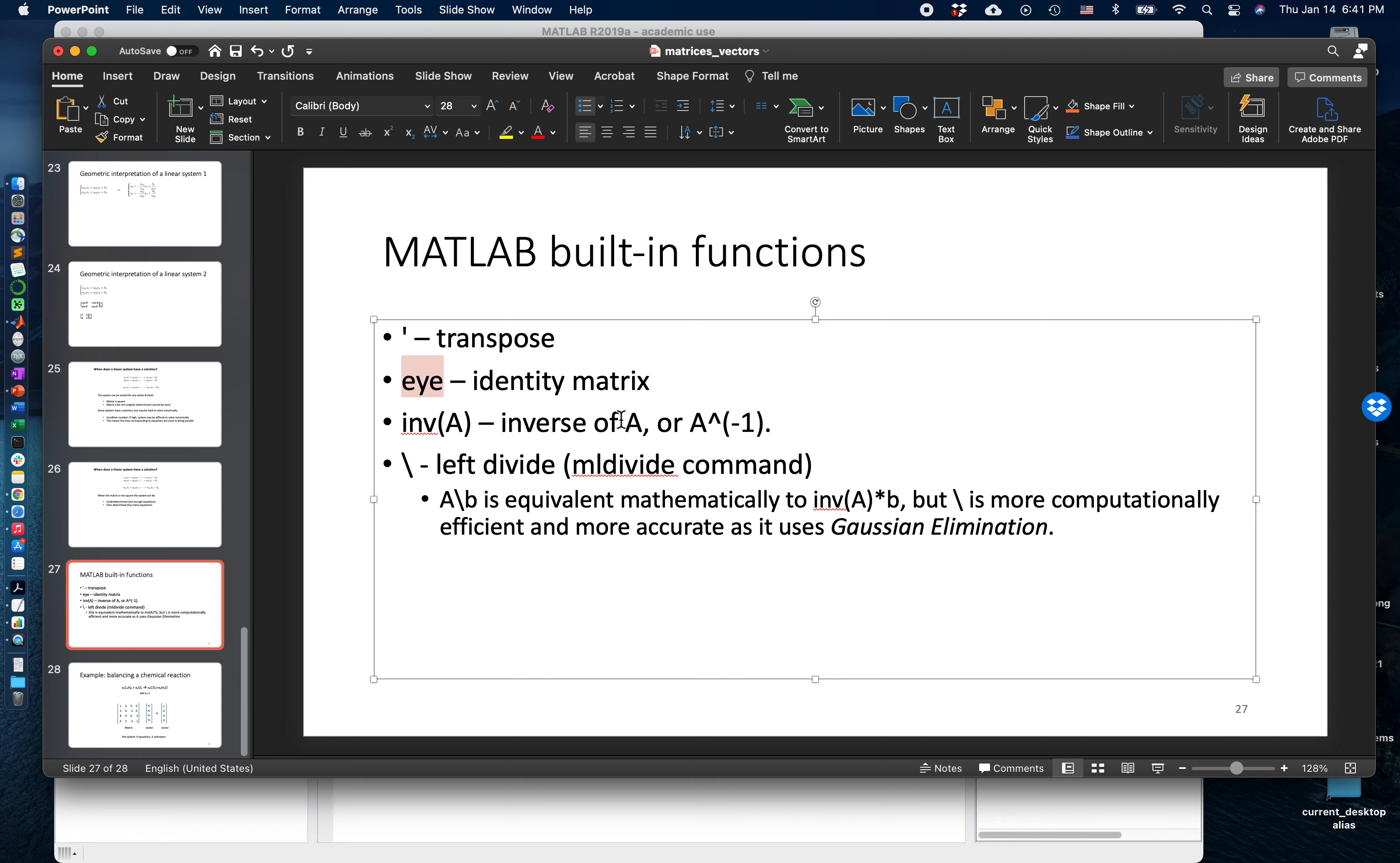You can use the INV function, the inverse function, to compute the inverse of a matrix. Or alternatively you can also use the left divide, which is this backslash character, to compute the solution to a linear system.